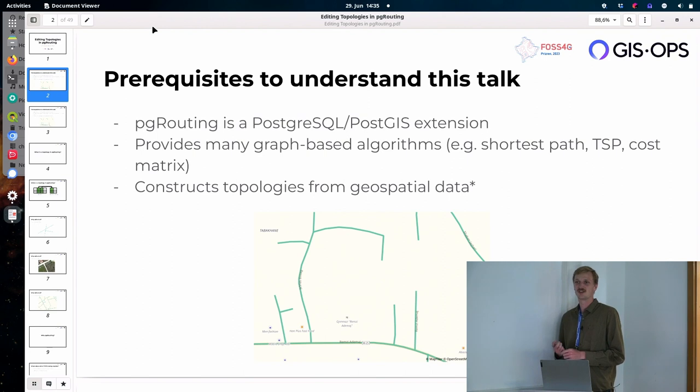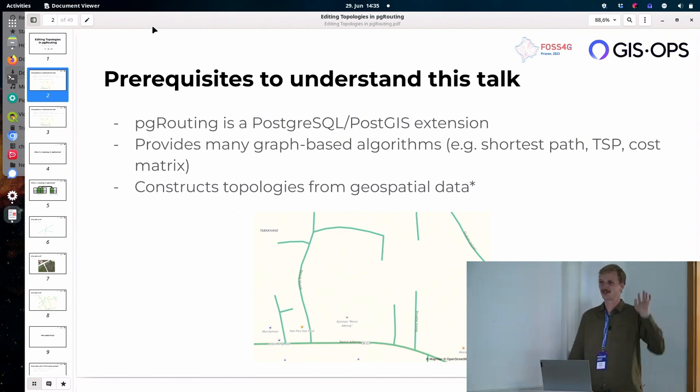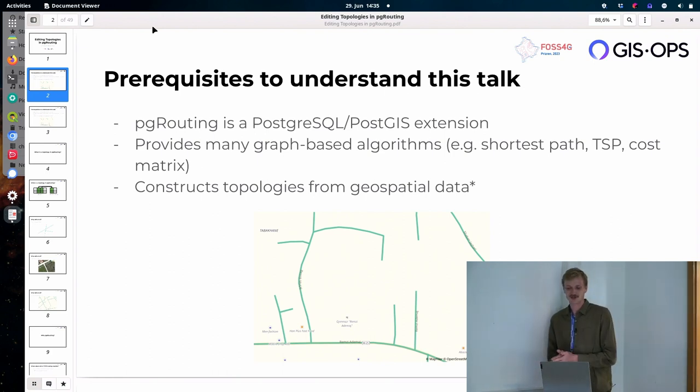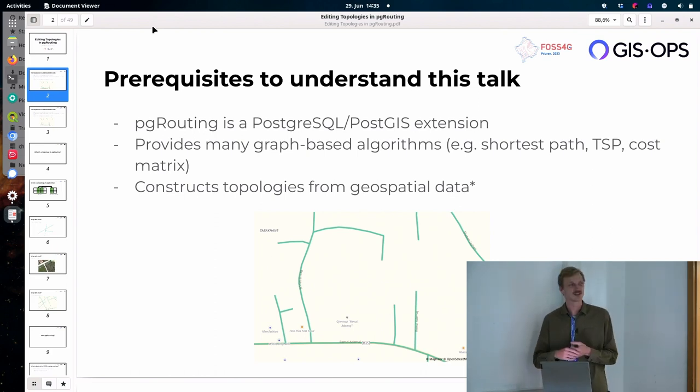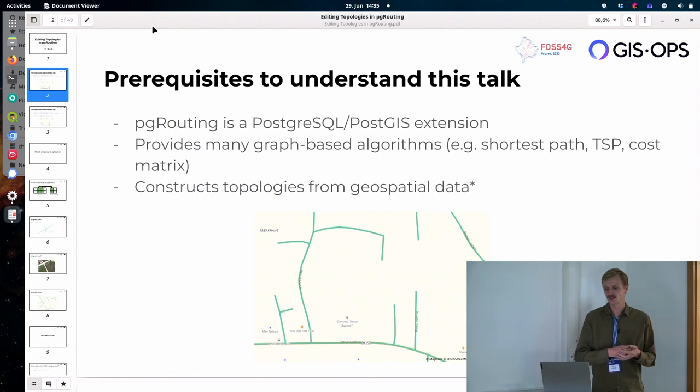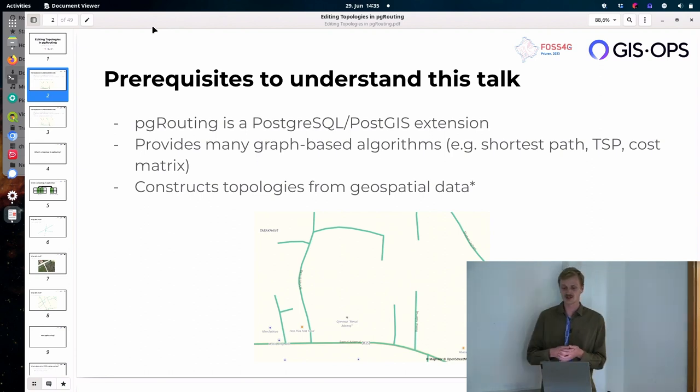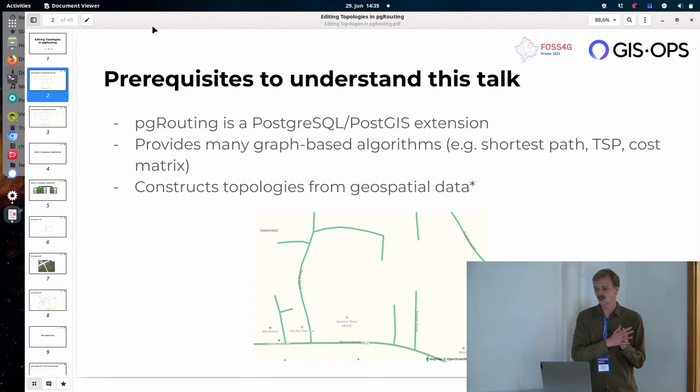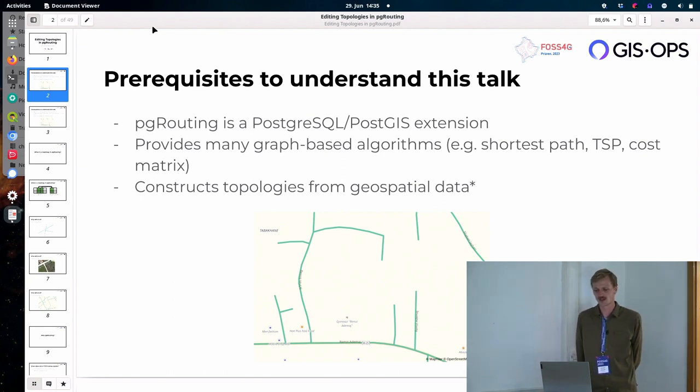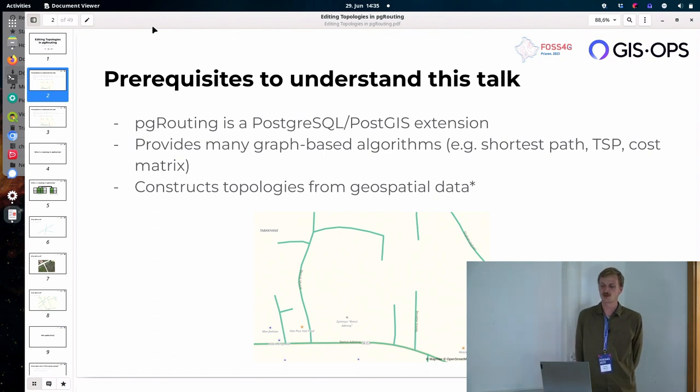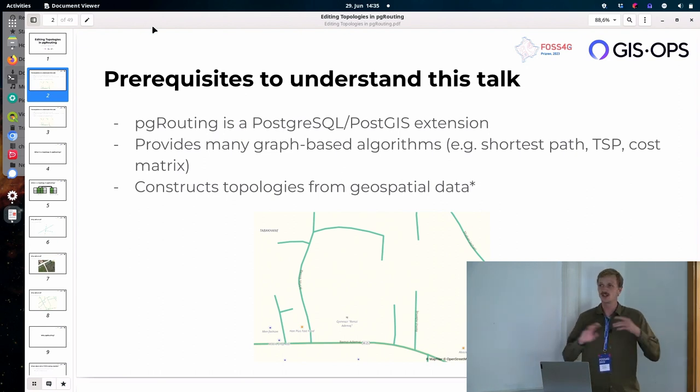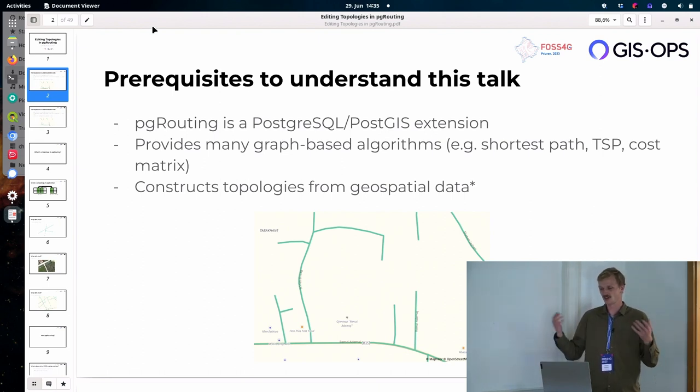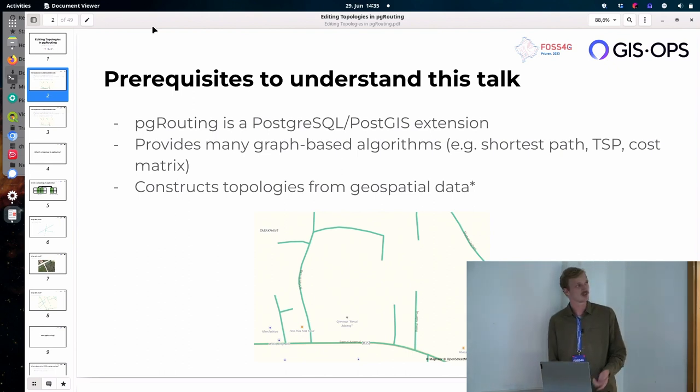And so maybe let's just start with a show of hands. Who here has never worked with pgRouting or never heard of this at all? Don't be afraid. Okay, just one, okay. So I still have prepared a slide so that we're all on the same page, maybe. So really quickly, pgRouting is a Postgres slash PostGIS extension that provides graph-based algorithms.